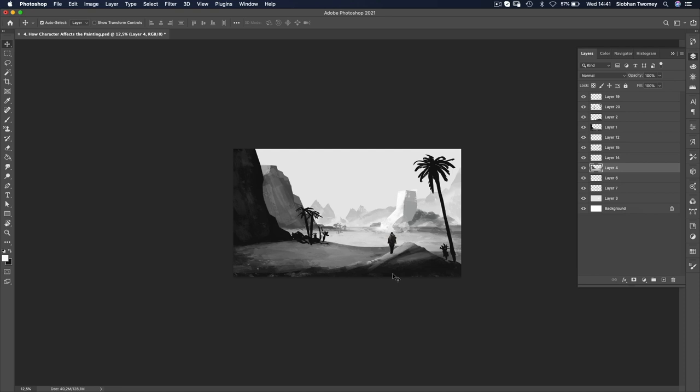I find that it's much better to work intuitively at the beginning, then check that the composition is correct, make tweaks and adjustments as needed before finalizing things and moving into the color phase.